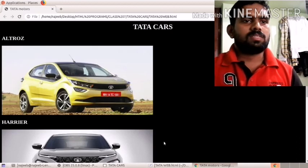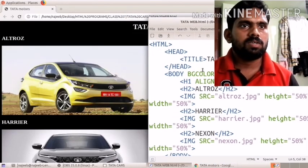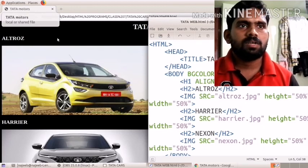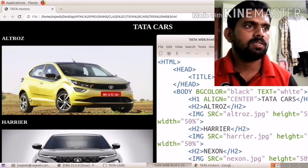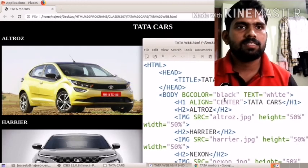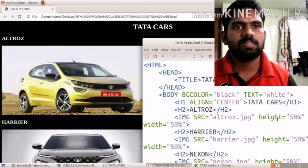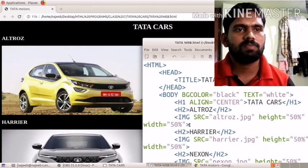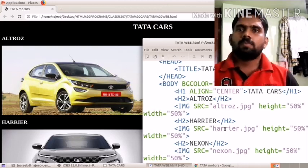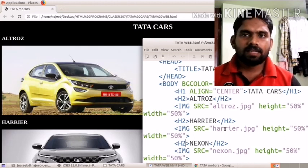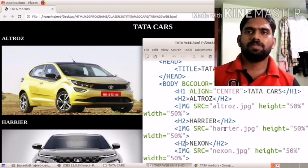To summarize: the title is 'Data Motors', the bgcolor attribute sets the background to black, and the text attribute sets text color to white. The h1 center-aligned heading shows 'Data Cars'. Below that, h2 headings label each car — Altros, Harrier, and Nexon — each followed by an img tag with the src attribute pointing to the respective jpg file, and height and width set to 50 percent. This is how we embed images in a webpage.